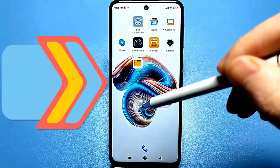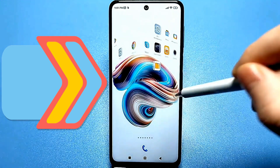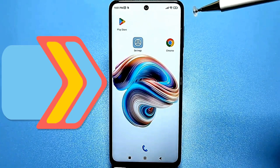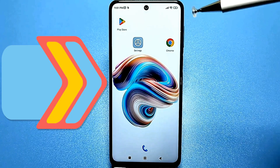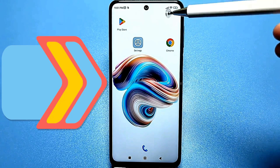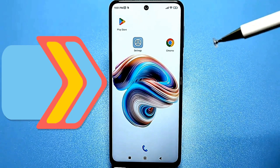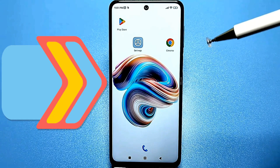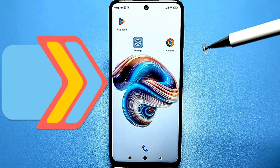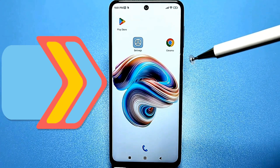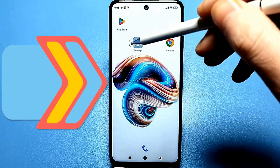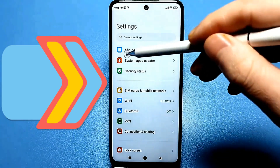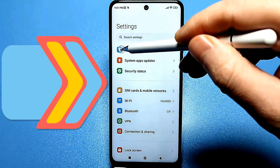Let's start with the first setting, which will improve your network performance, slightly increasing the speed. There will be a lot of settings — be sure to go through them all and try to tweak as many as possible. First, we need to go to our standard settings, and here we are looking for the option about the phone or phone information.